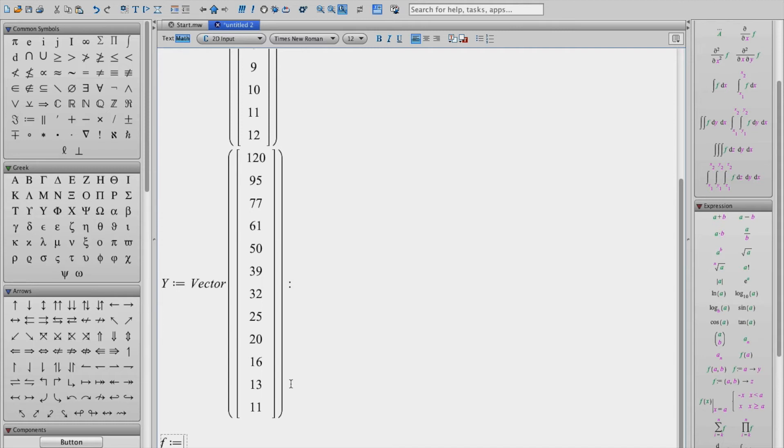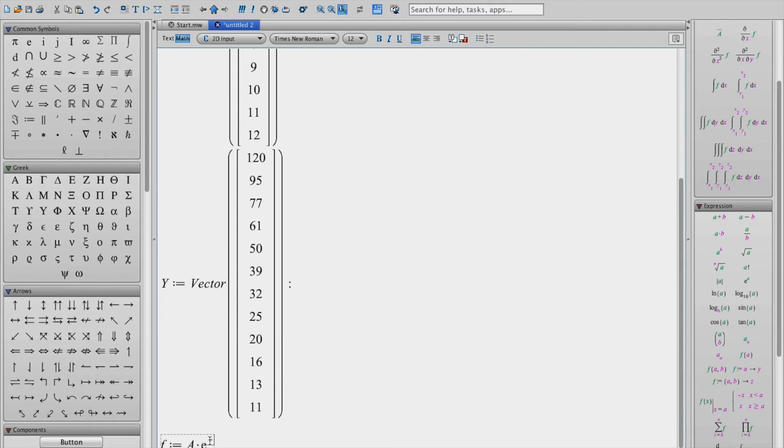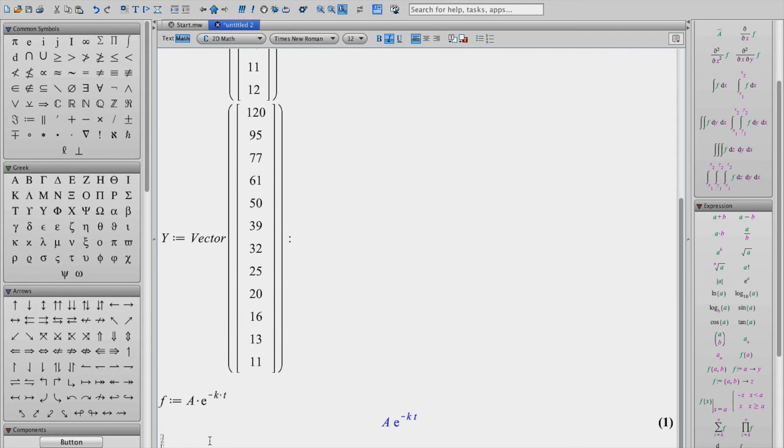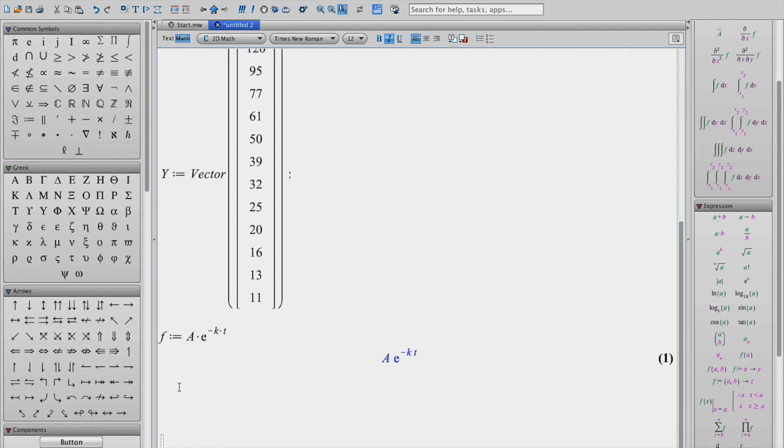Now there are two coefficients that we're going to need and I'm going to just call them a and k. So a times the exponential minus k, I'll use small k, times the x values. Now I'm not going to put in the big x here because that's just an array of numbers. Instead I'll just call it t. And so once we've entered the equation, hit enter and we're ready to do our fit.